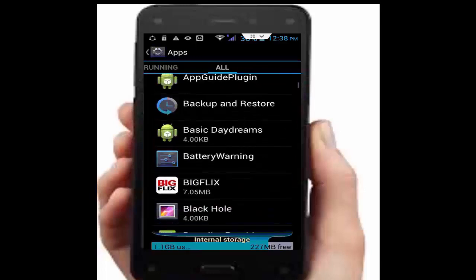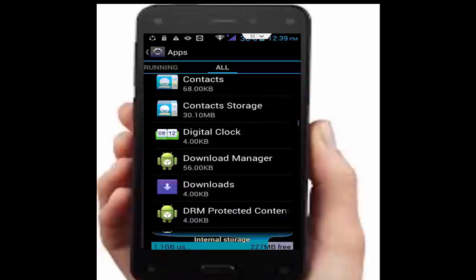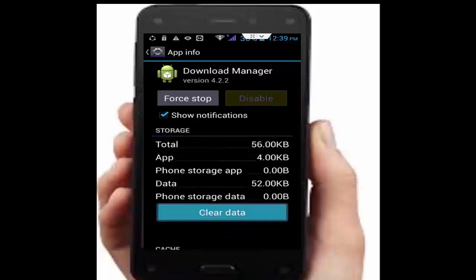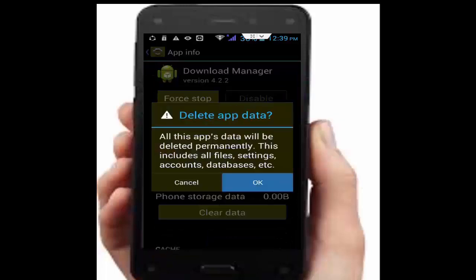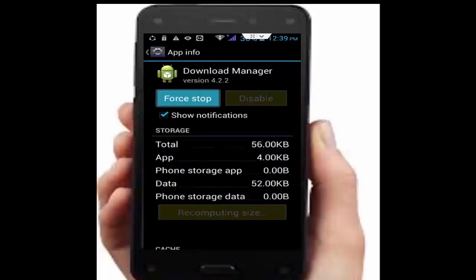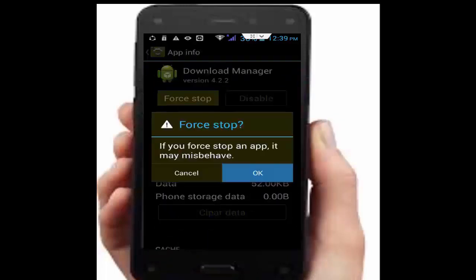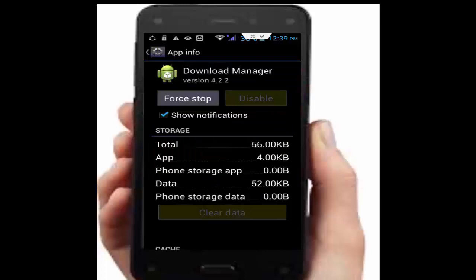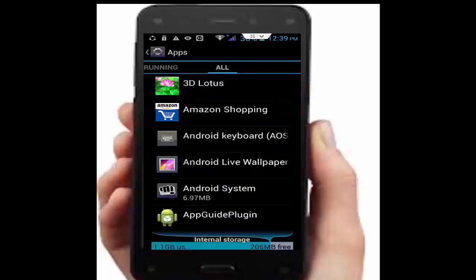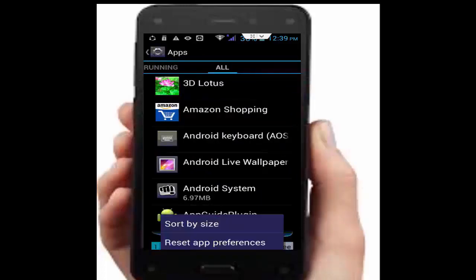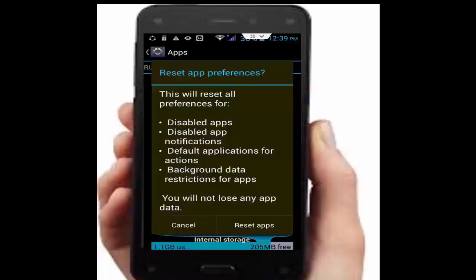Go back and find Download Manager. Tap on it, tap on clear data, tap OK, tap on force stop, tap OK. Go back, press the navigation button and select reset app preferences, then tap on reset apps.